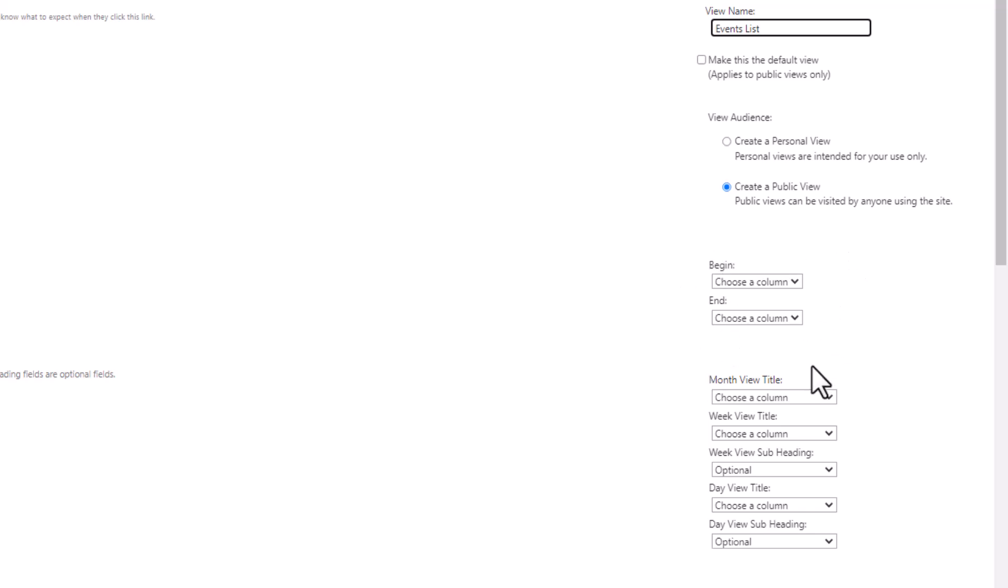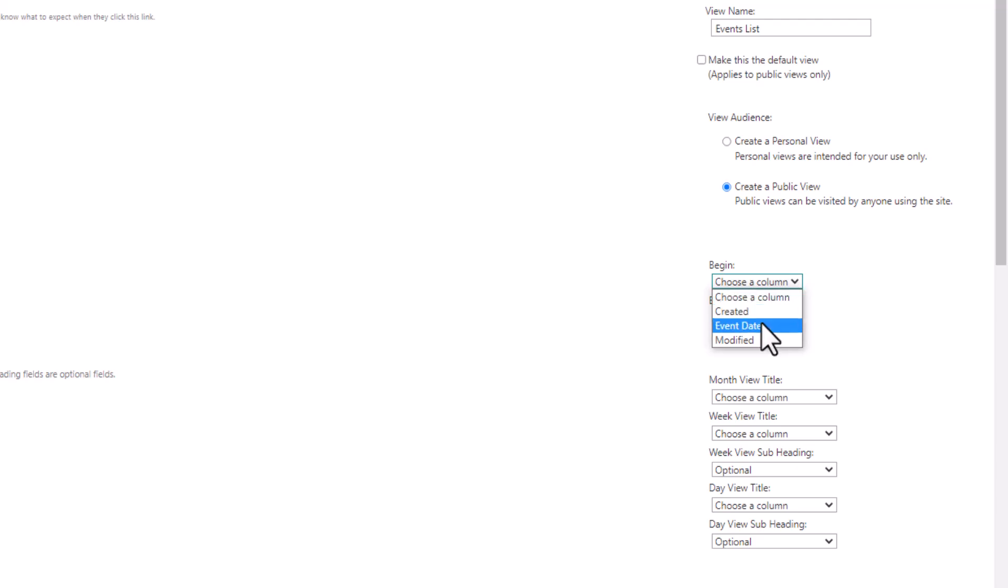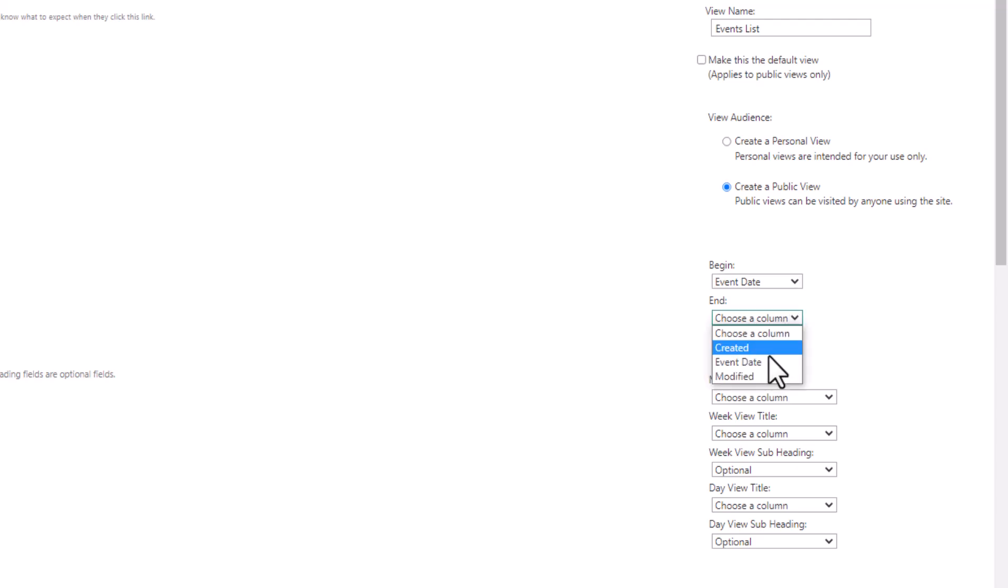And then because this is a calendar view, I need to tell it what the beginning point of any item on this list is, or any appointment or event on this list is, and what the ending point is. So it wants to know what column in my list pertains to that. So I'm gonna click on the drop-down, and my beginning point is event date. I don't really have an end point because I didn't say it starts at two and it ends at four. I just put it as a one event time. So I'll choose event date in both cases.